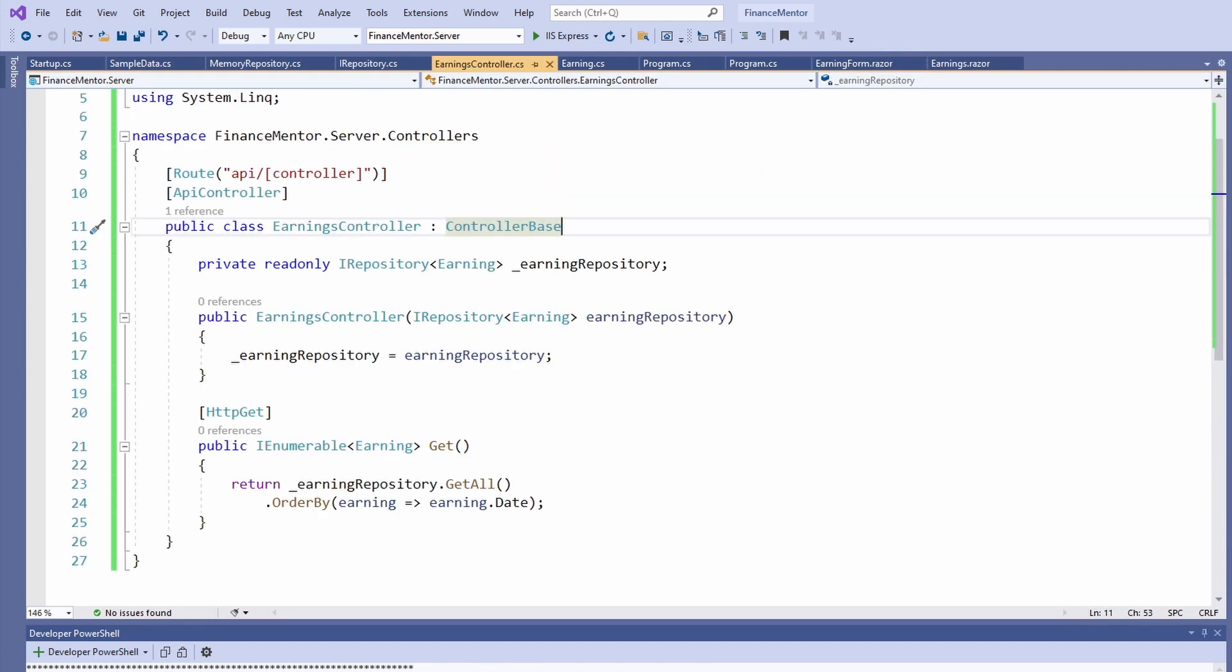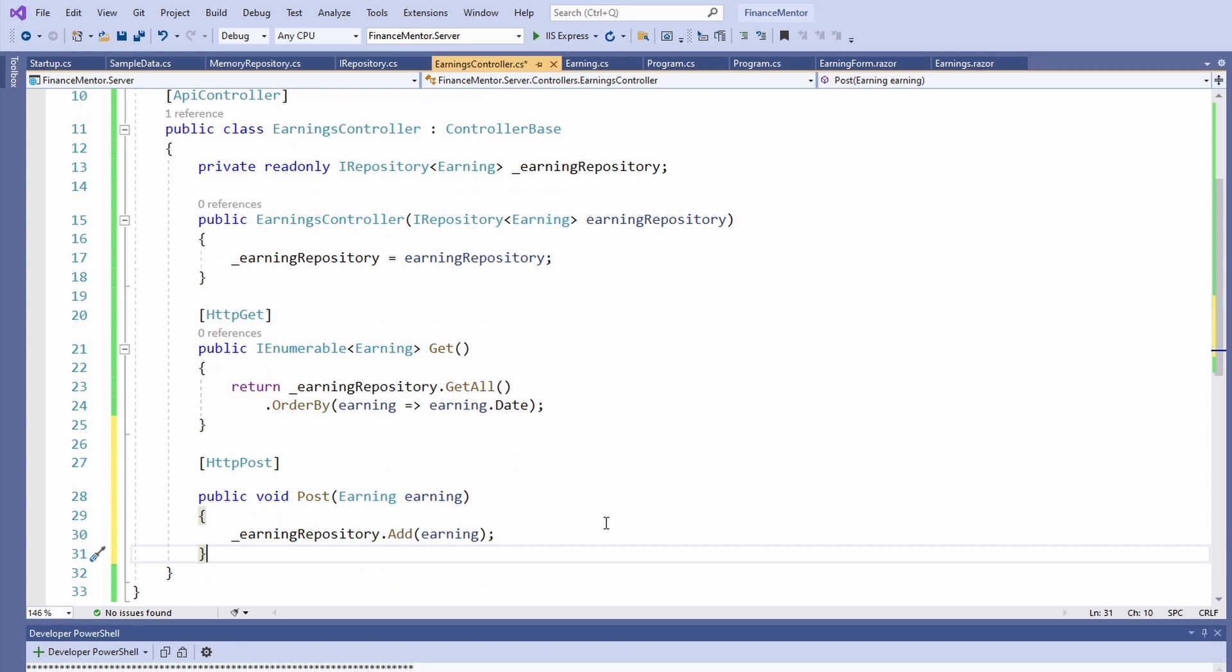Open the Earnings controller in the server project. We add a method to handle the HTTP POST request. Now let's start the application again.